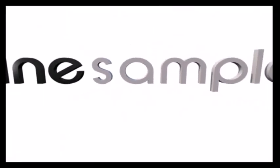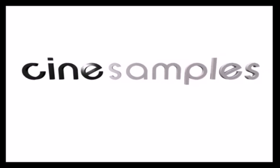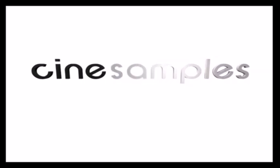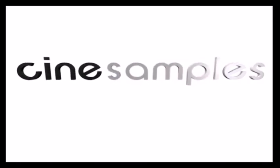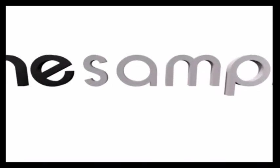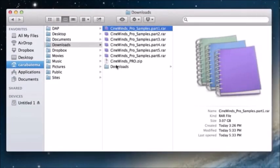Hey everyone, Cara from CineSamples here. In this video, we're going to talk about installing CineWins Pro. In your downloads folder, you will see all the files that you downloaded: the CineWins Pro zip file, and six CineWins Pro samples RAR files.